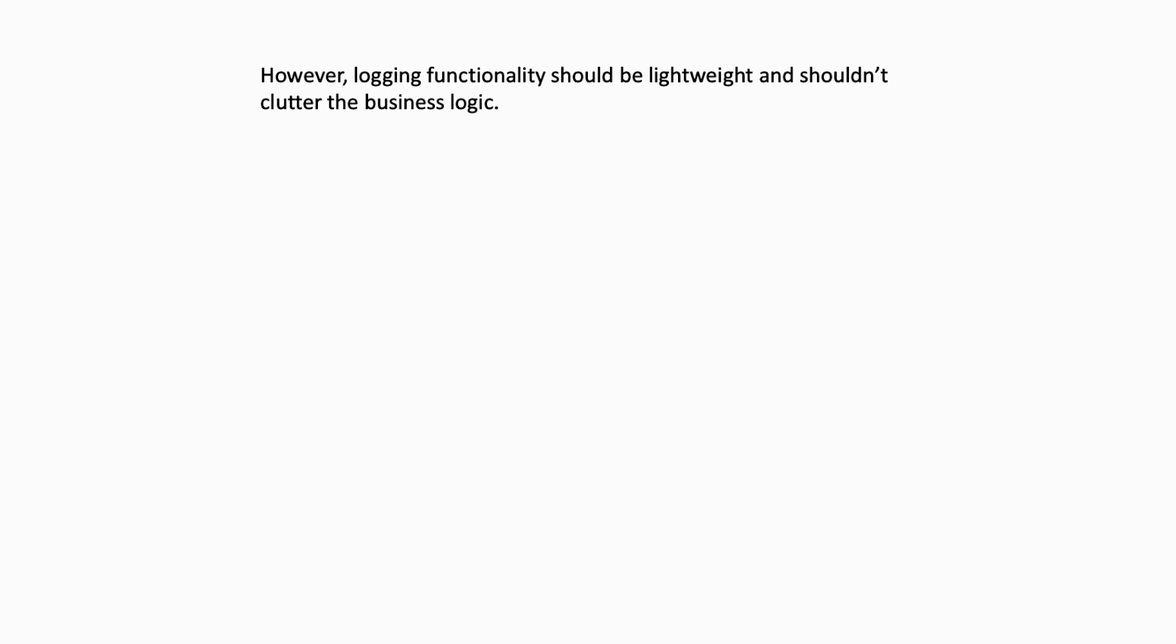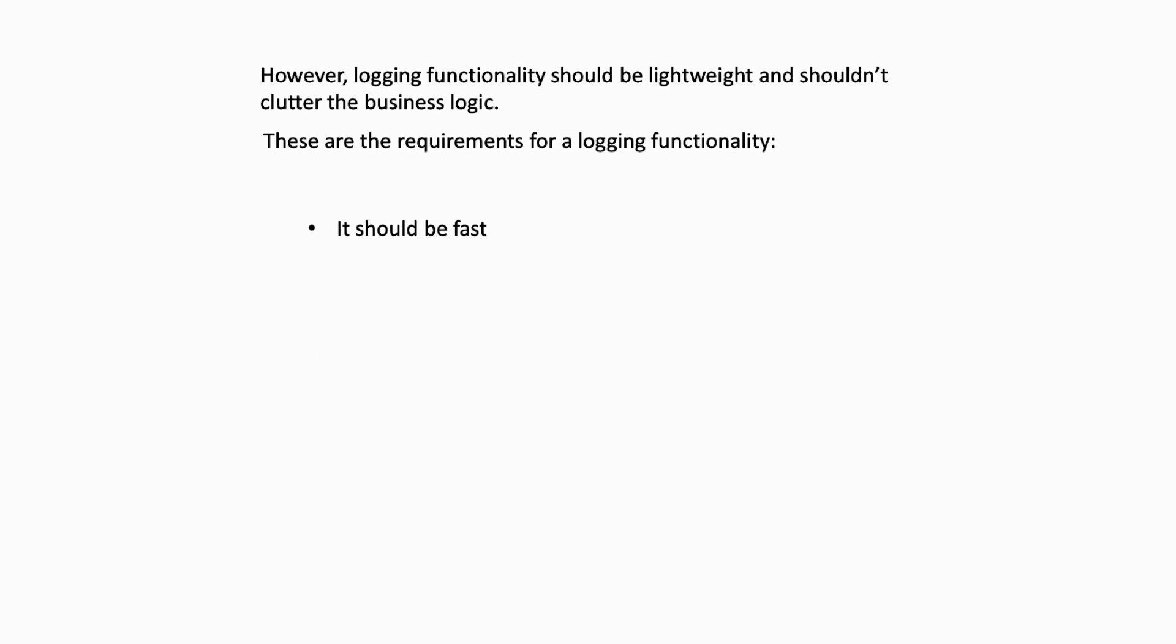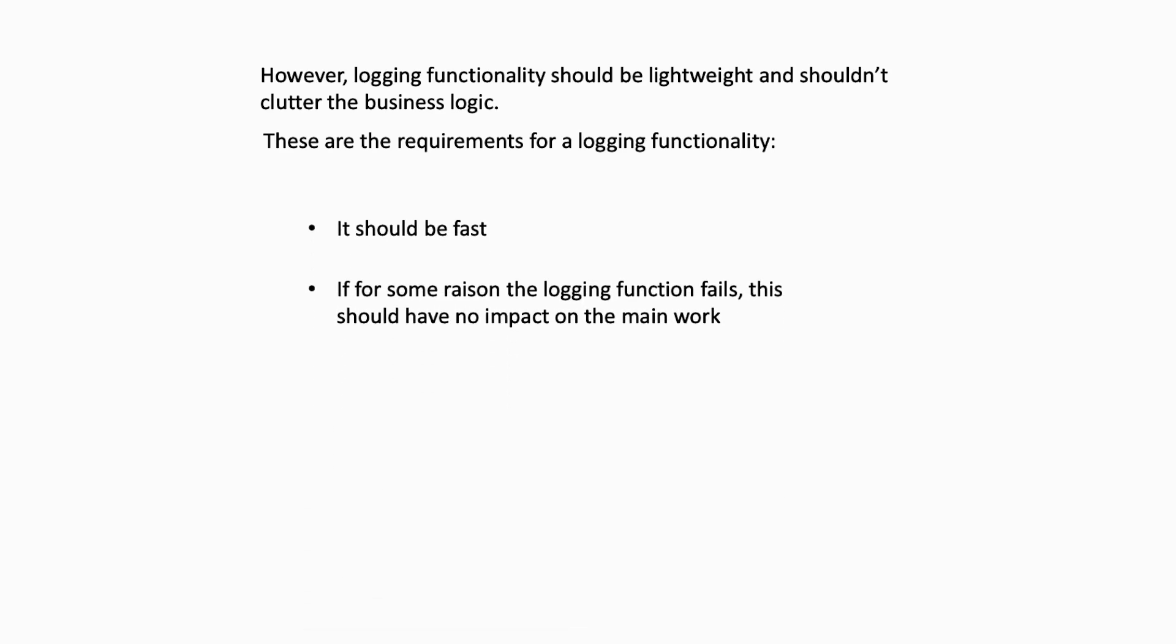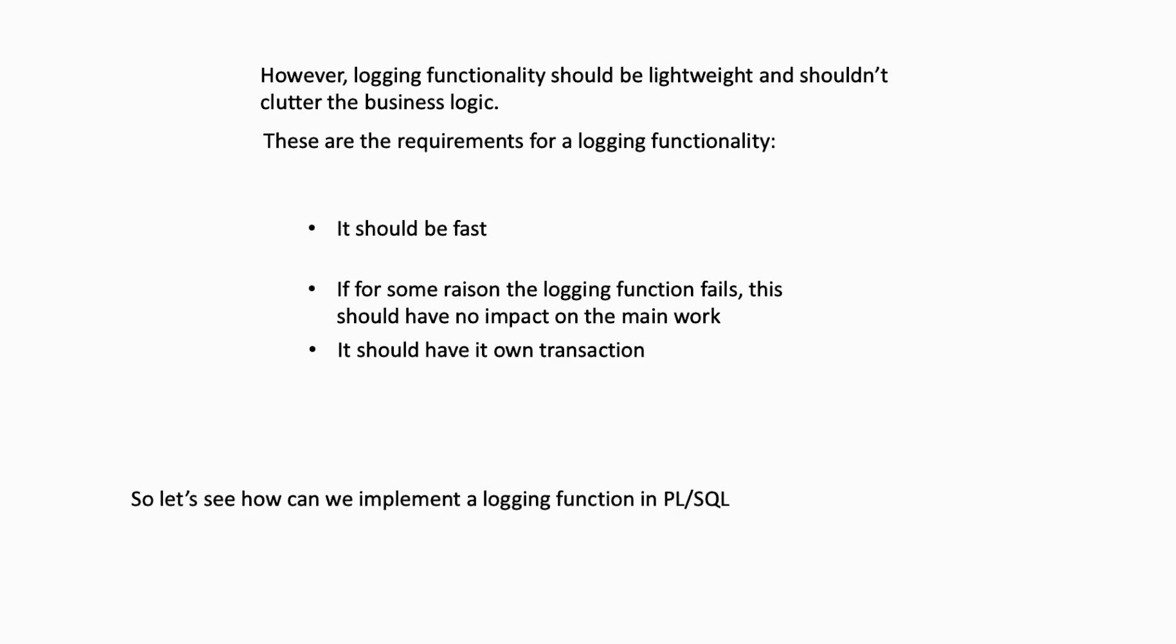There are some requirements on a logging functionality. For example, it should be fast. If for some reason the logging function fails, this shouldn't have impacts on the main work. And it should have its own transaction. Oracle provides mechanisms to achieve all these requirements.